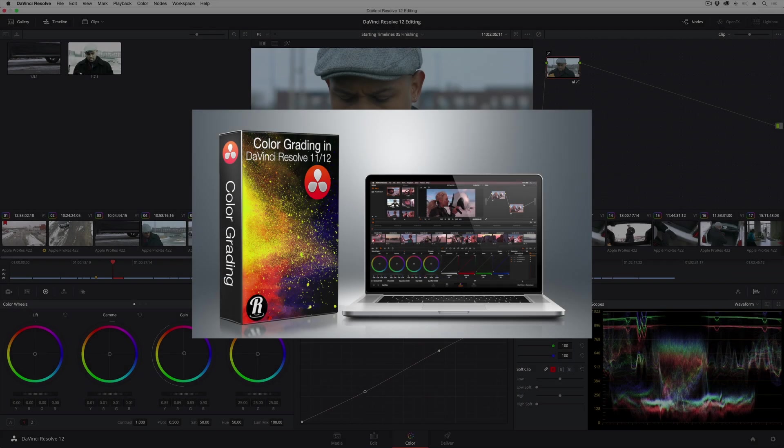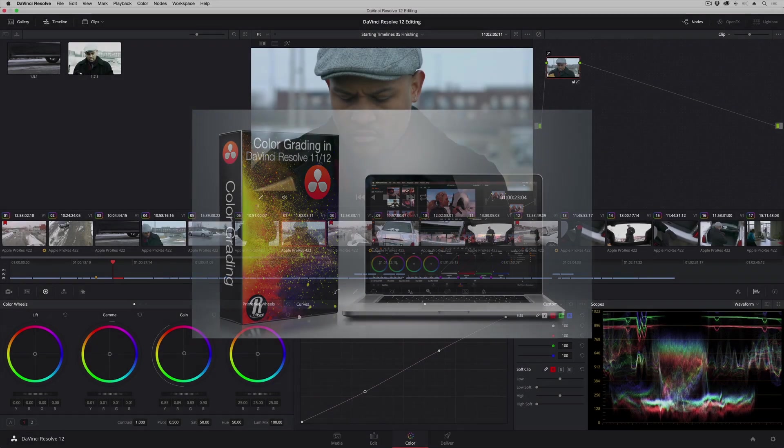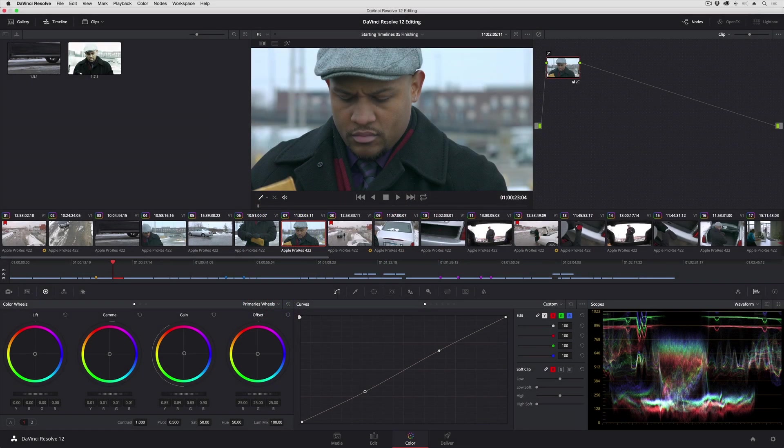In this lesson, I'm going to quickly show you how you can ripple color adjustments across multiple shots as fast as you possibly can.